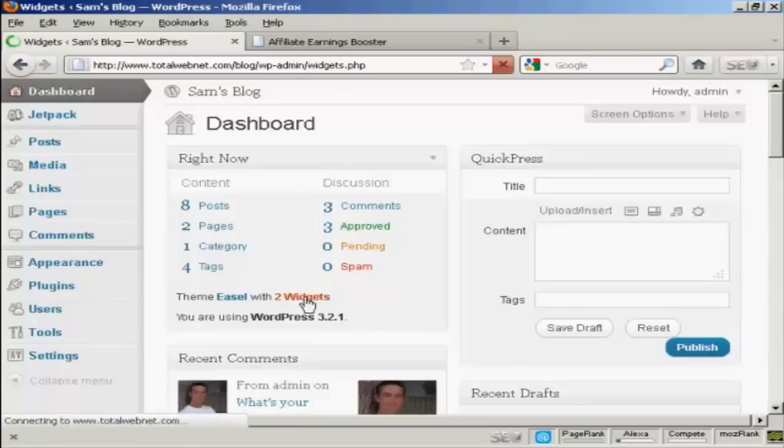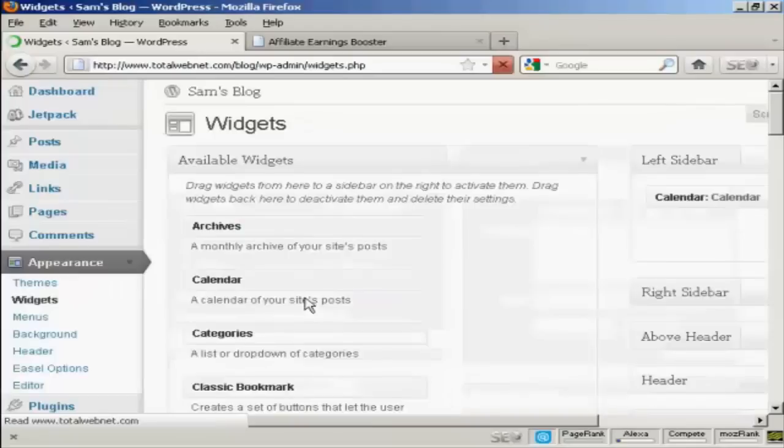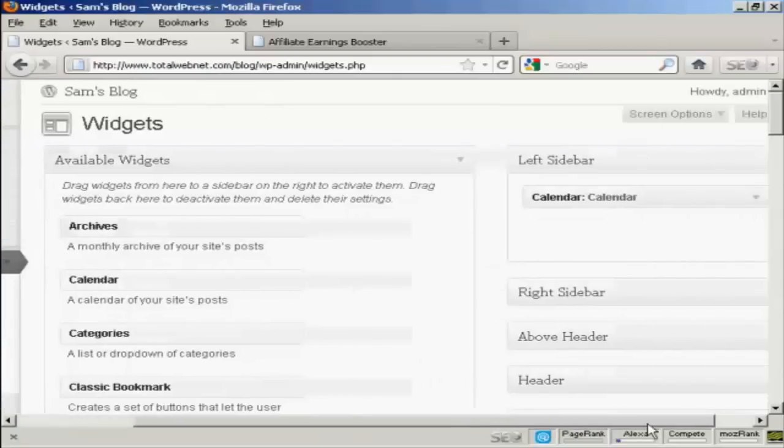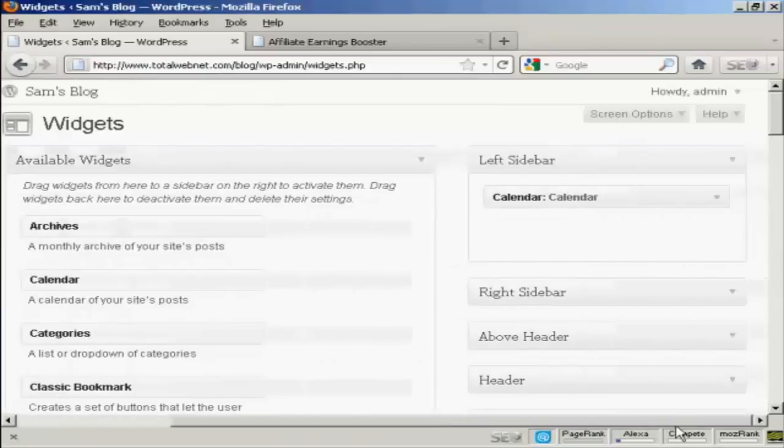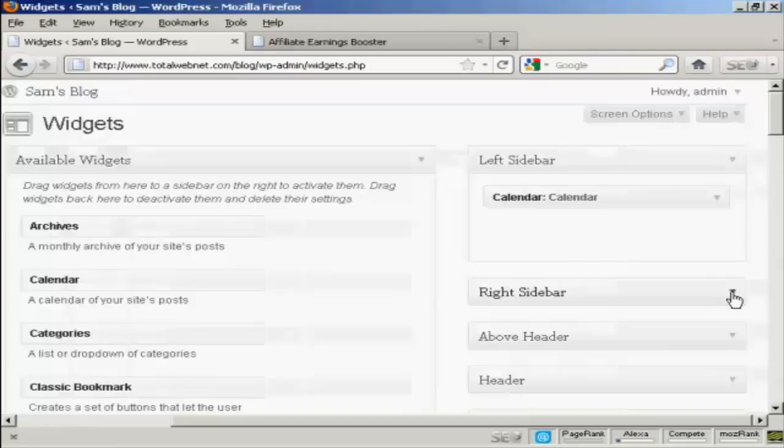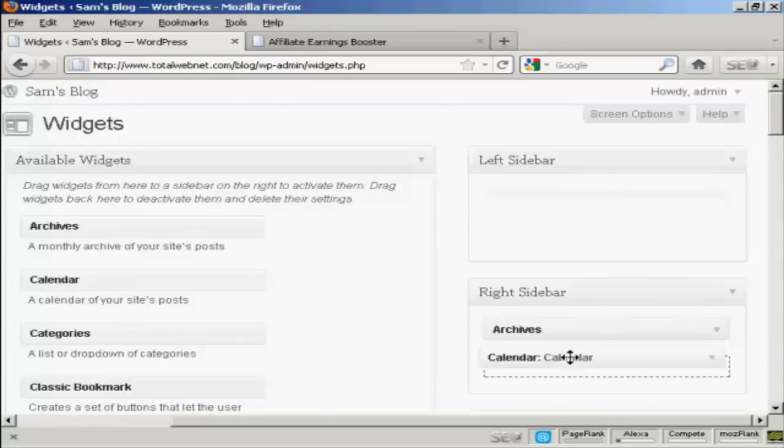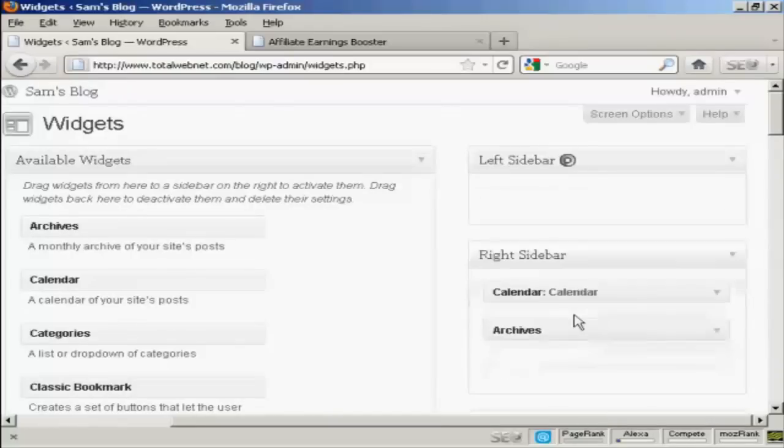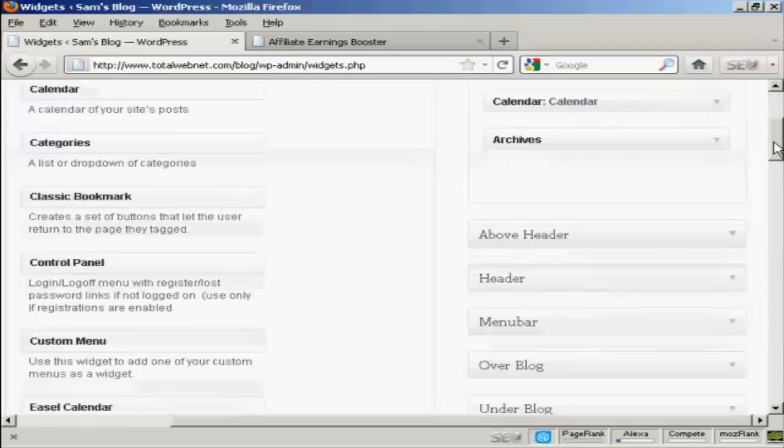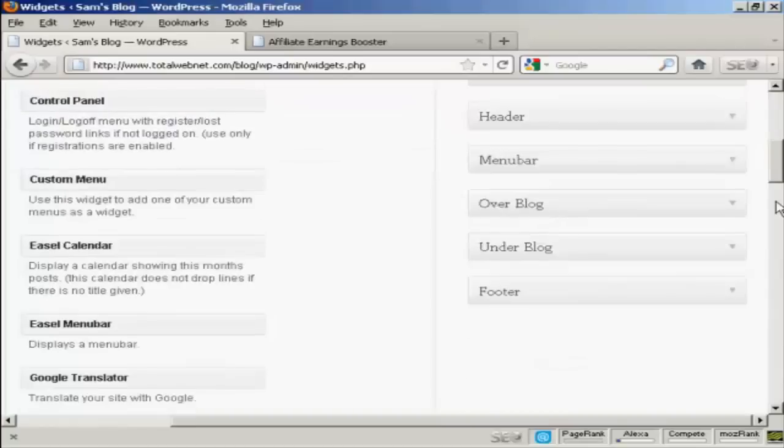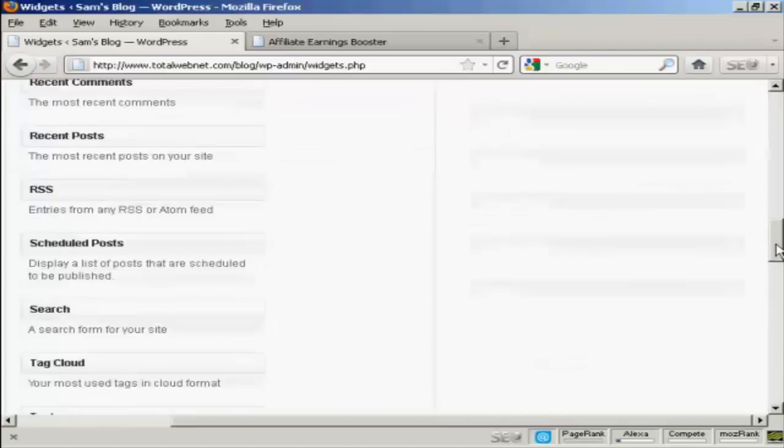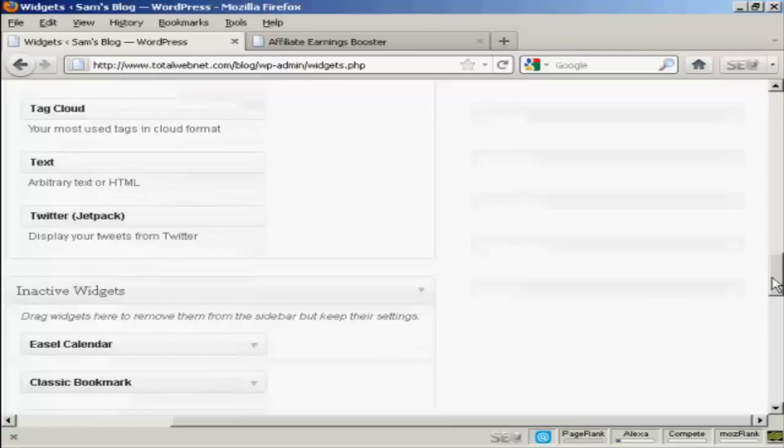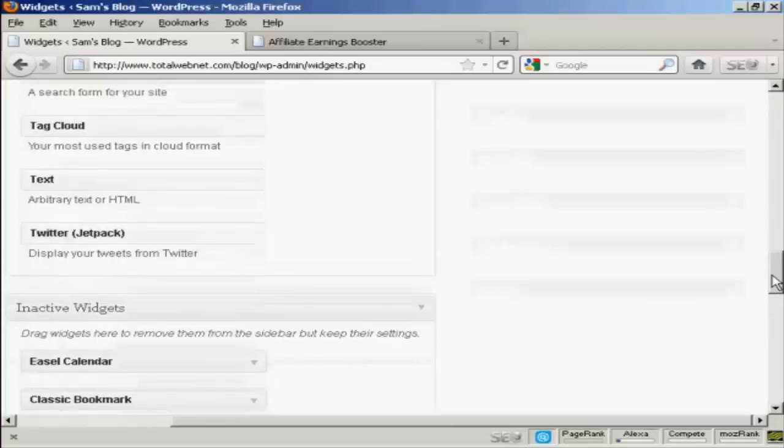So I'm going to click here on the widgets, and I'm going to put my banner in the left sidebar. So I'm going to move the calendar that I've already got in the left sidebar into the right sidebar where the archives are. I'm just going to drag that down. Just put that above archives.